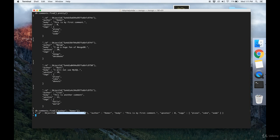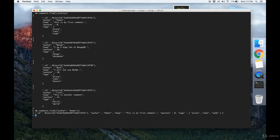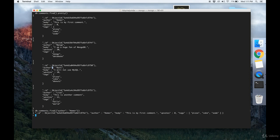However, the more comments that I have in my collection, the longer this query will take to execute because in order to find all the documents where the author is Homer, it has to go through the entire collection and check each author field to see if this author is Homer until it gets all the ones where the author is Homer.